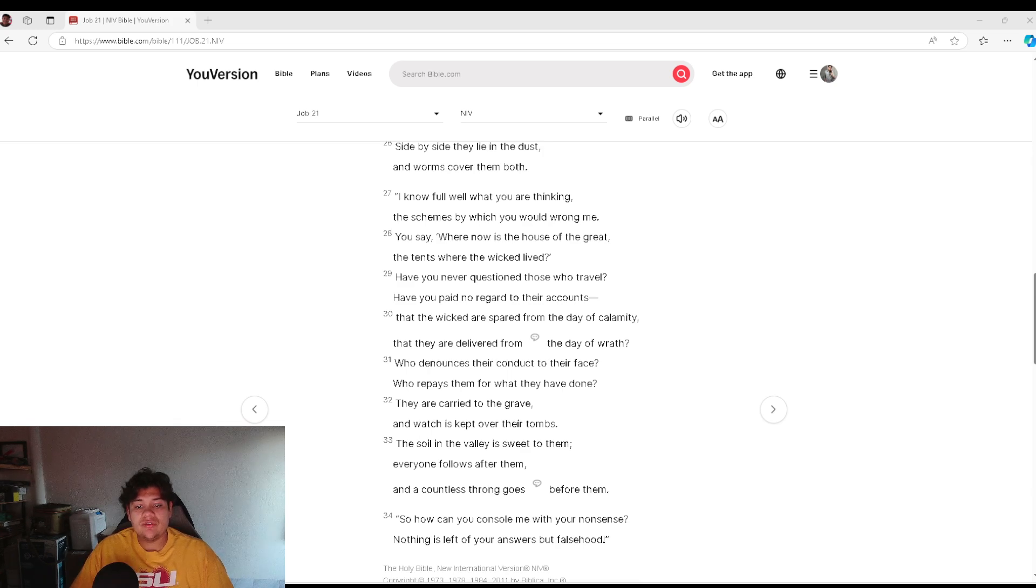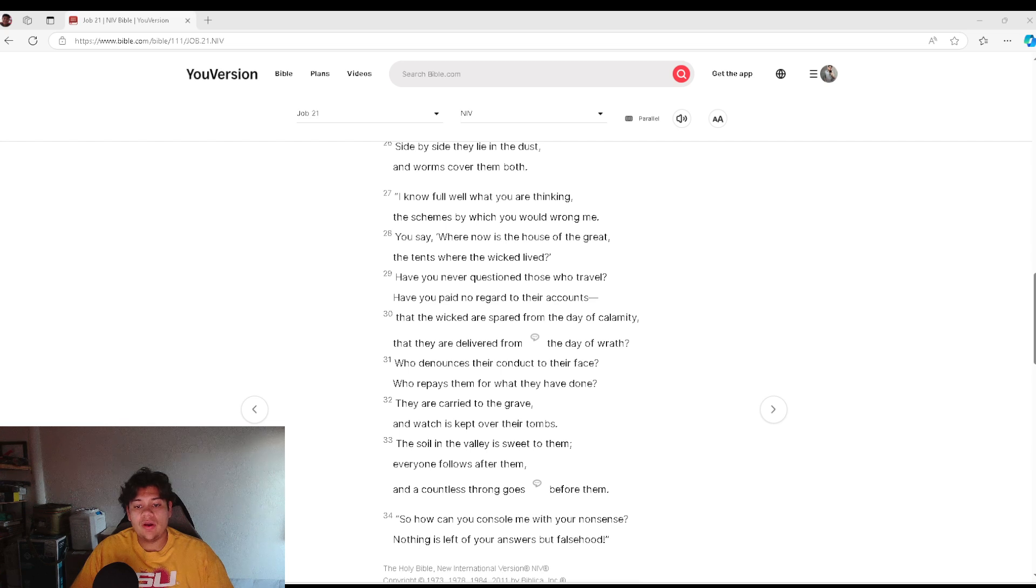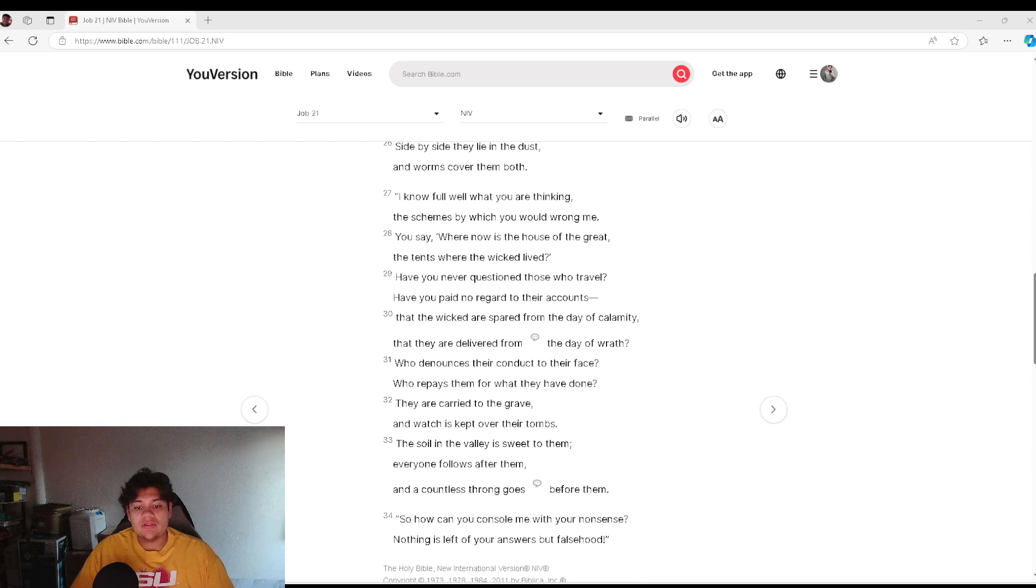Have you never questioned those who travel? Have you paid no regard to their accounts, that the wicked are spared from the day of calamity, that they are delivered from the day of wrath?